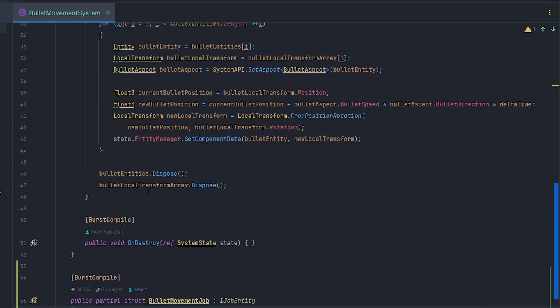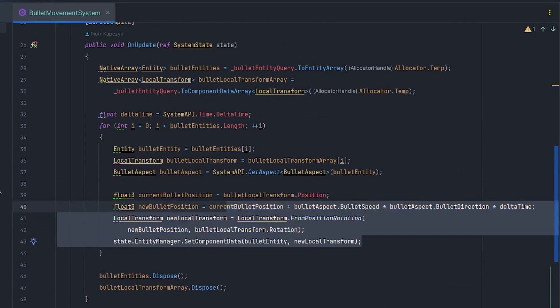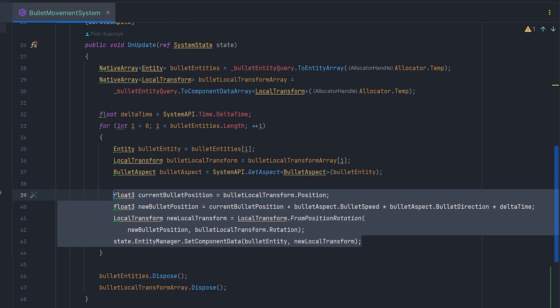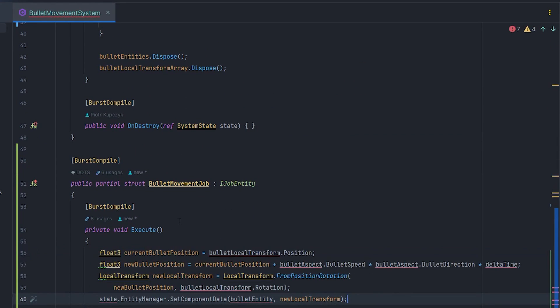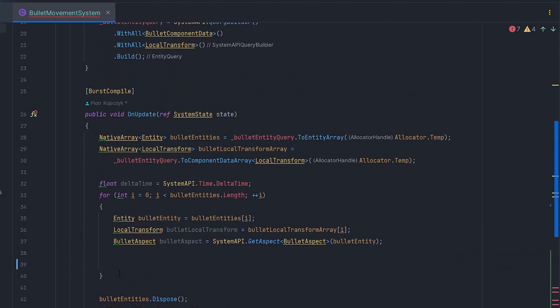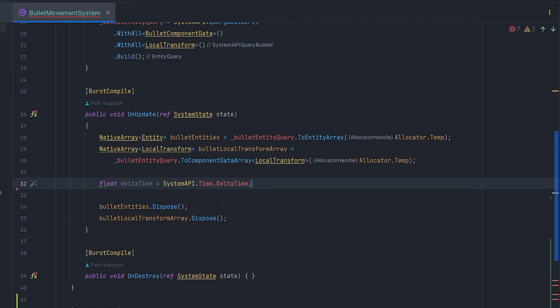Now let's add the code to the job that we ran earlier in the for loop. And of course, let's get rid of the loop here. This will cause some errors, but don't worry, we are going to fix them.